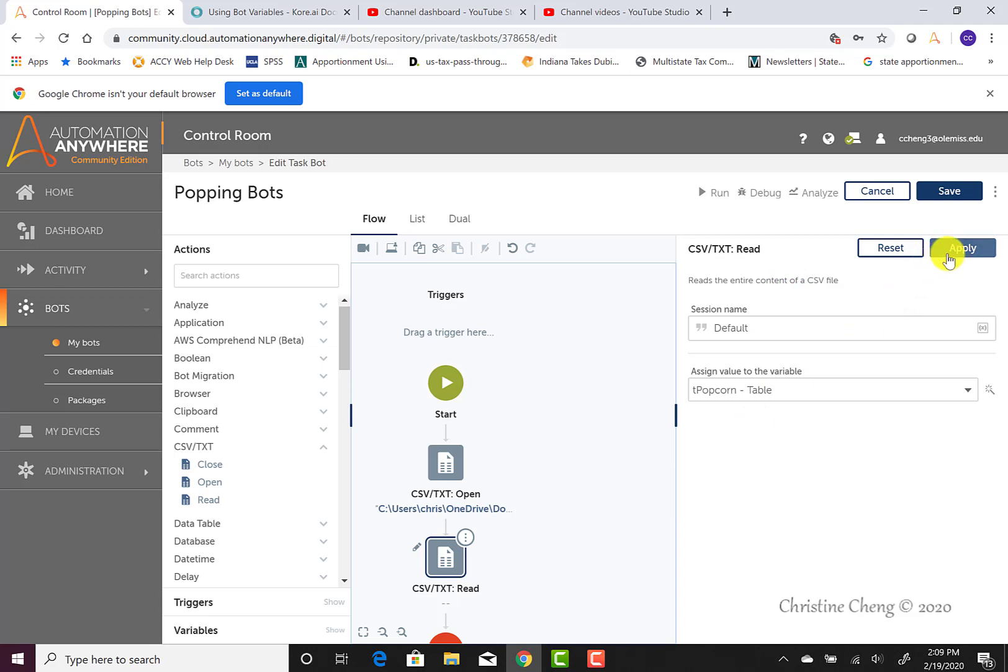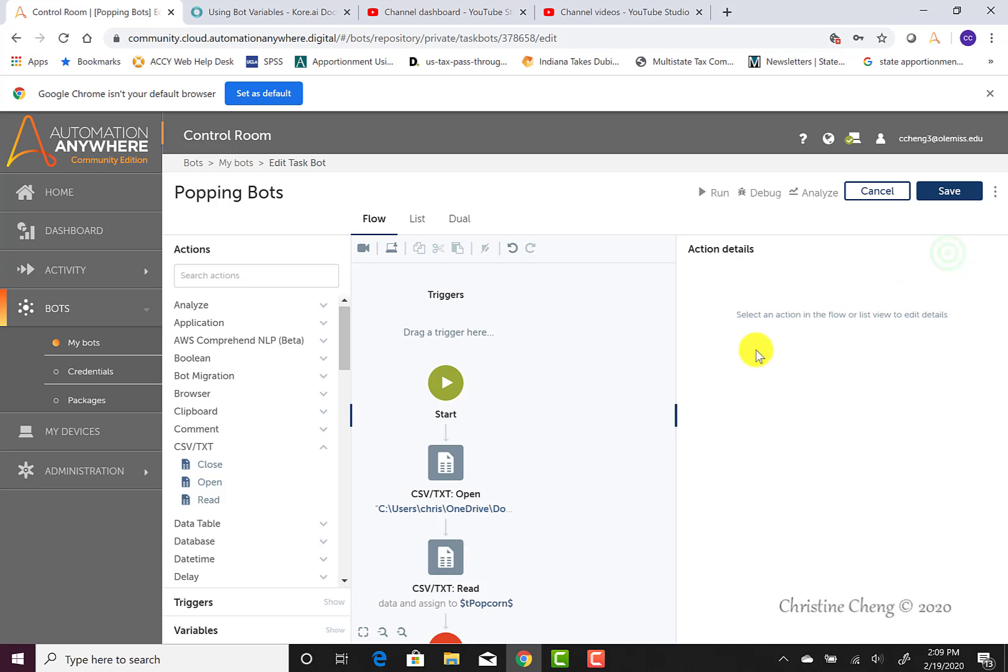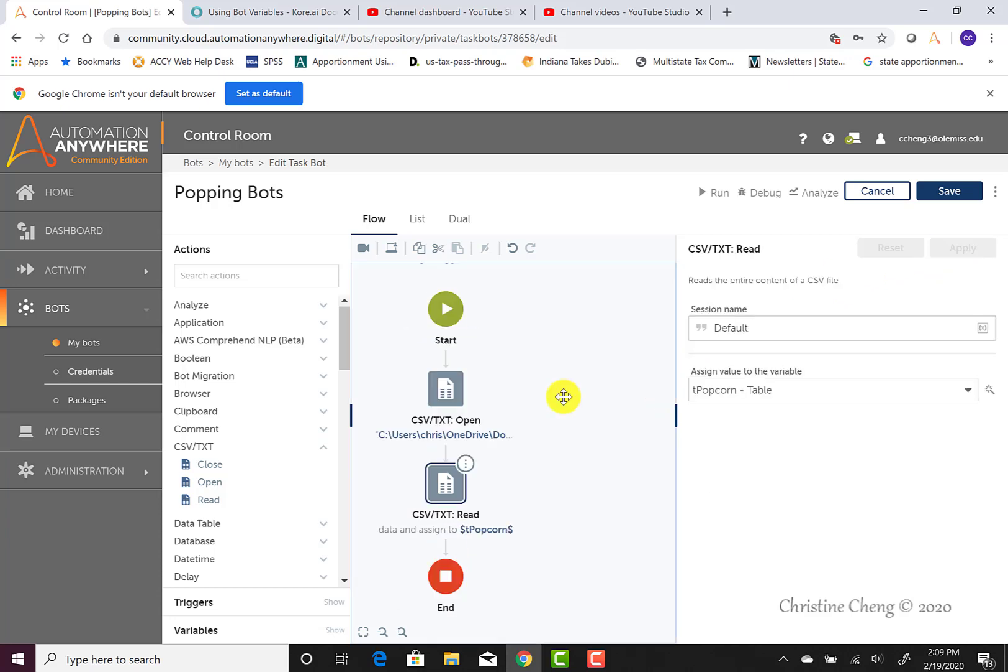Once we're done configuring our tool, we have to again hit the apply button. Now that we've told our bot to read the data from the text file and store the data in our table variable, tpopcorn, we can go ahead and close the text file.